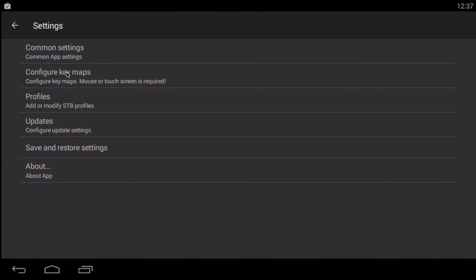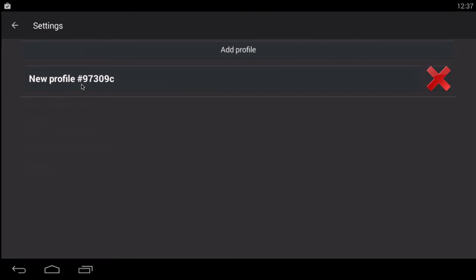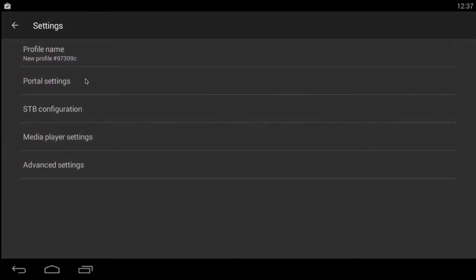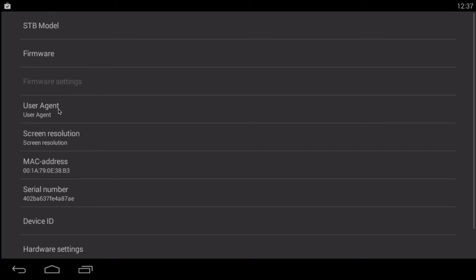First step before contacting your seller. Go to profiles. Click on the new profile right here. Then we're going to go to satellite box configuration. Click OK.